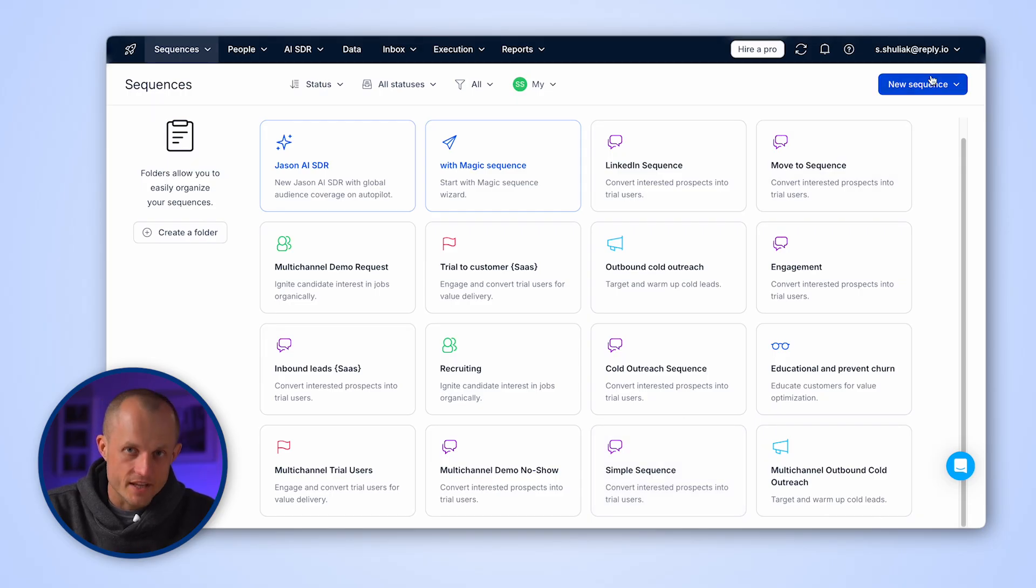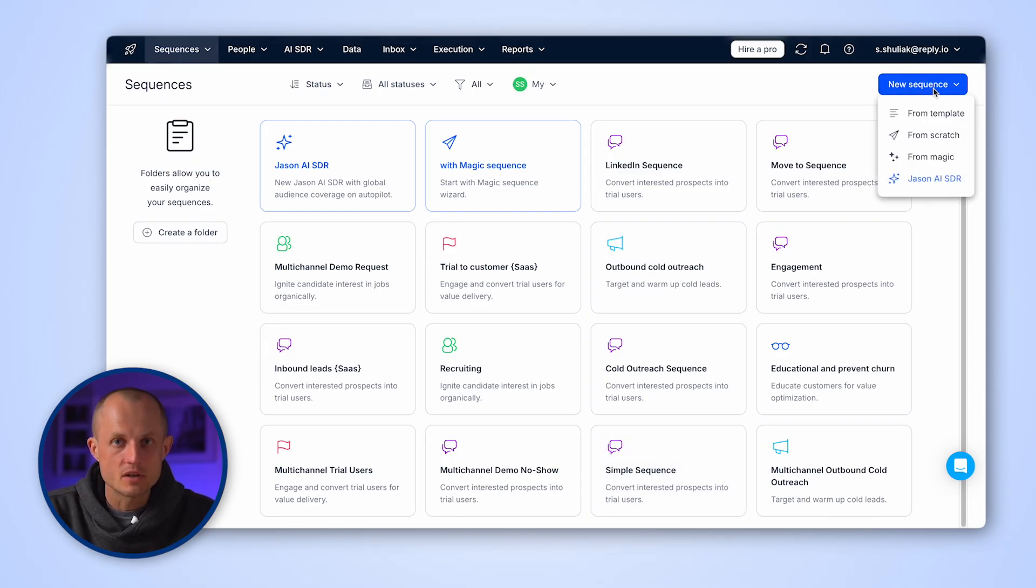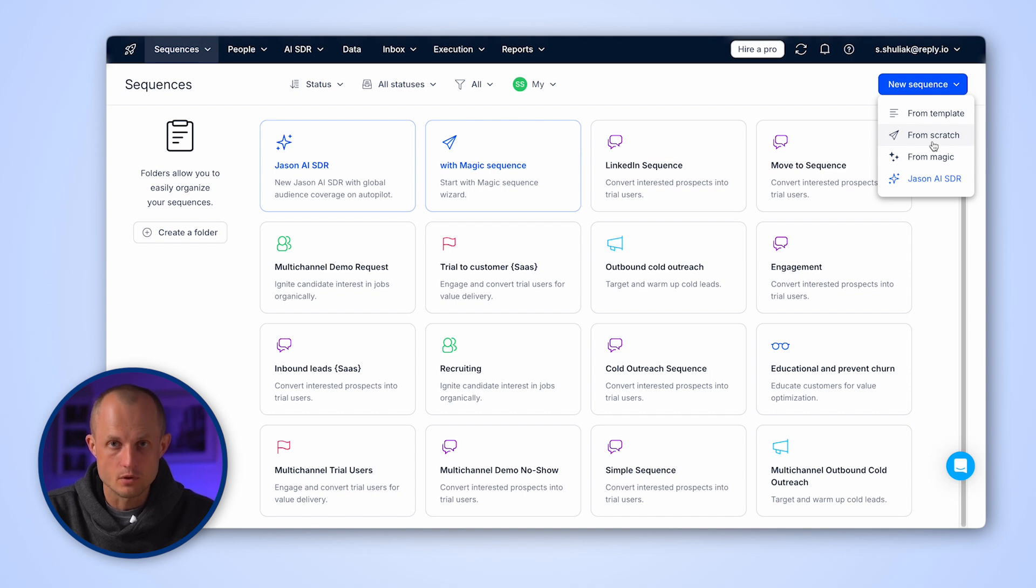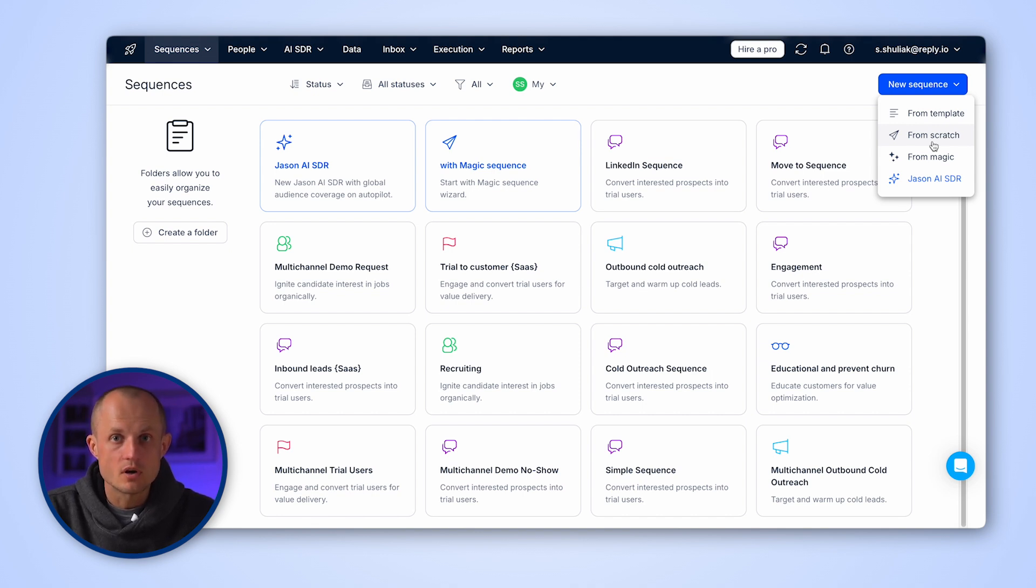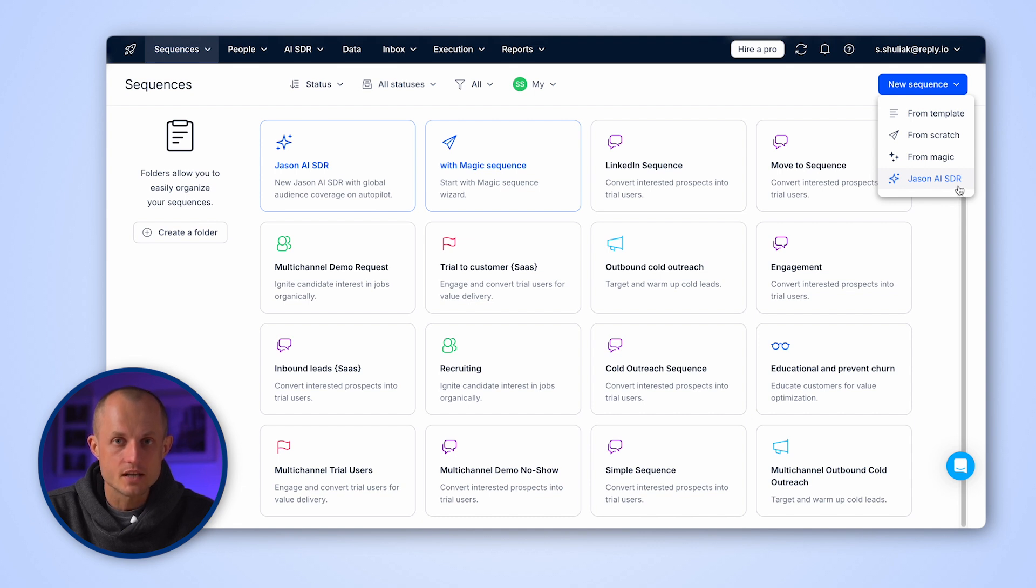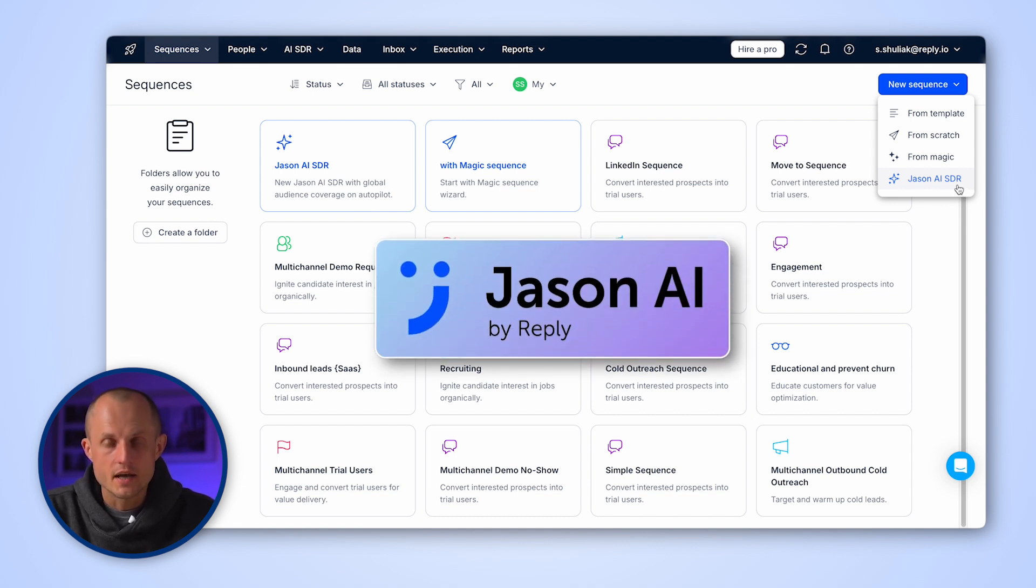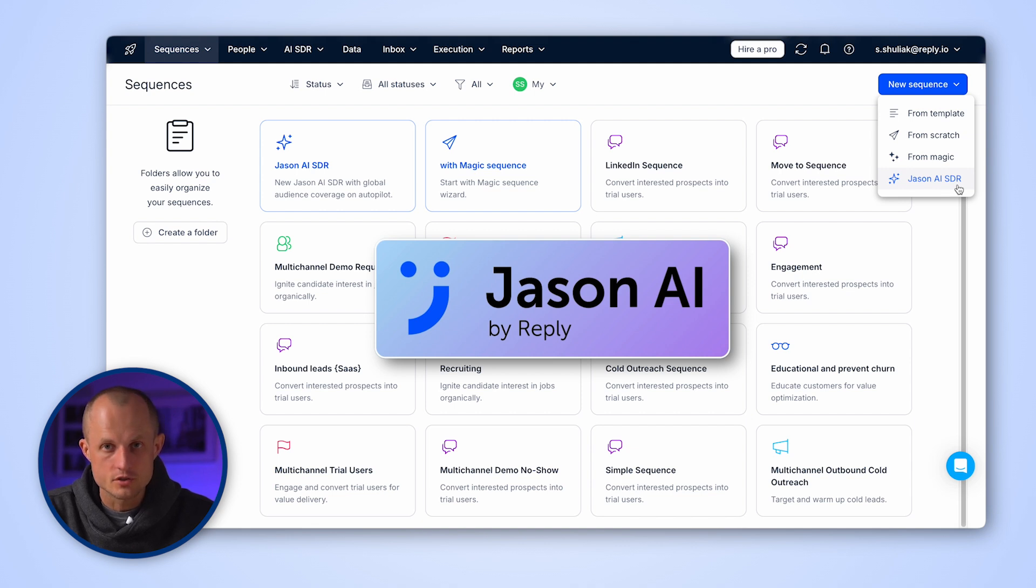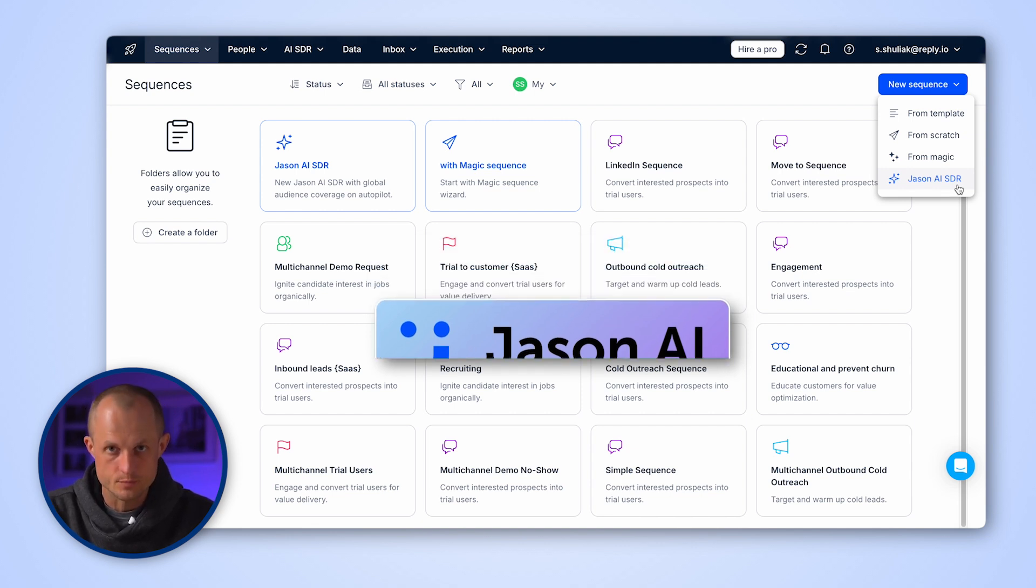Our main focus today will be our classic multi-channel sequences that the platform is known for, but please note that Reply also offers fully autonomous AI powered sales sequences under the brand of Jason AI SDR. So if that's what you're looking for, please make sure to check out the dedicated video on that specific product. Without further ado, let's get started.